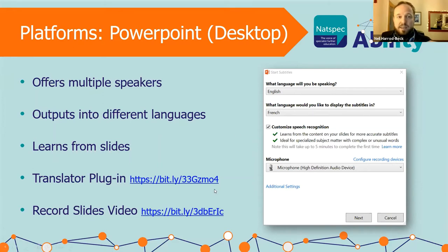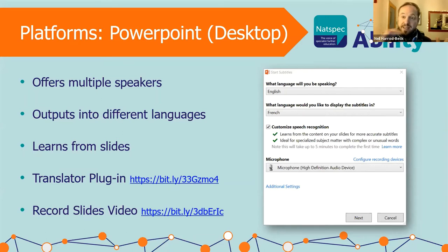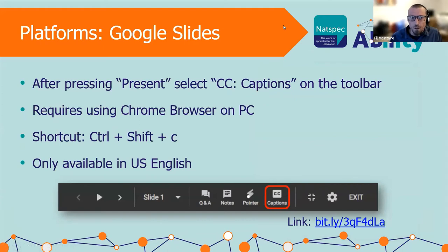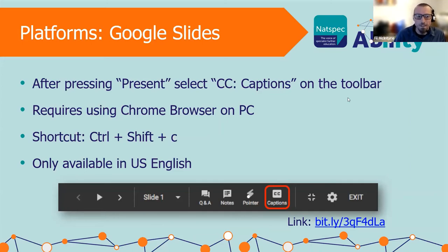The Translator plug-in learns from your slides as to what you're talking about. If you're worried it won't pick up certain terminology, include extra vocabulary in a slide at the end — that makes it more likely to pick out those words and increases accuracy. The top tip is to do that in advance, because if you've got a lot of content in your presentation it can take 10-15 minutes to process, so don't do it just before presenting.